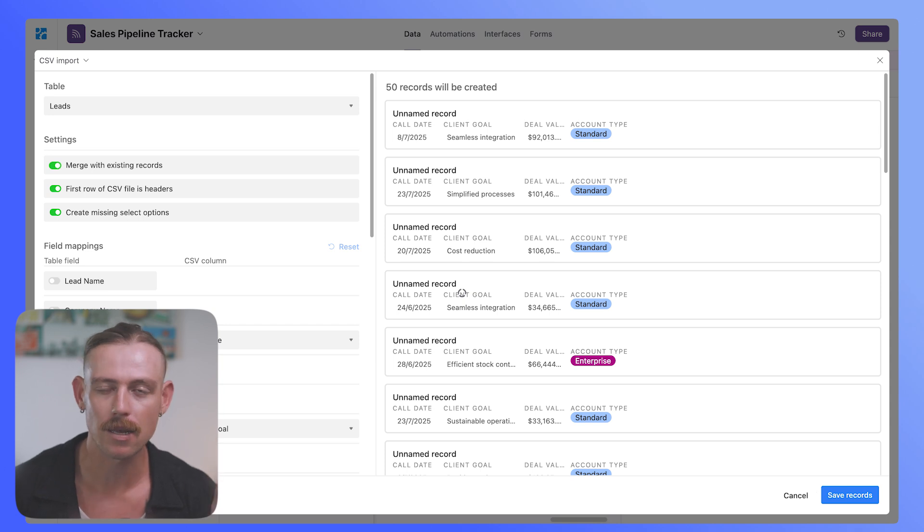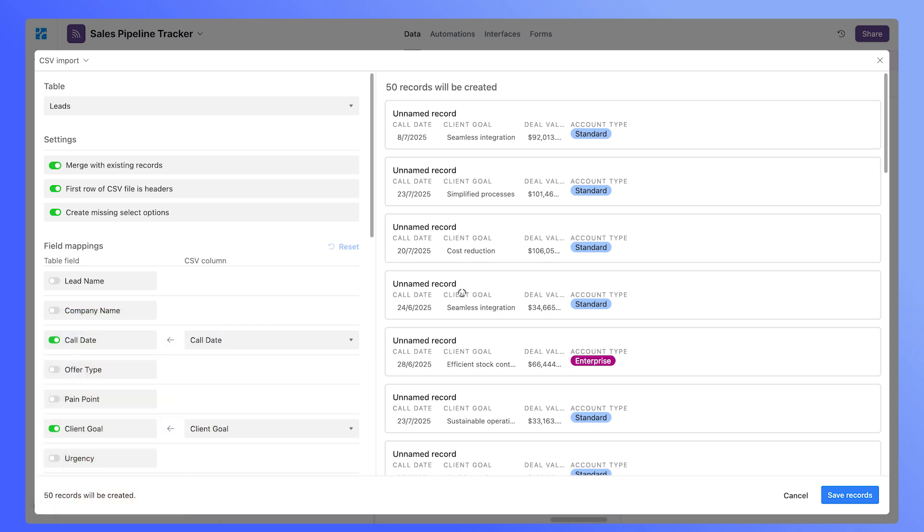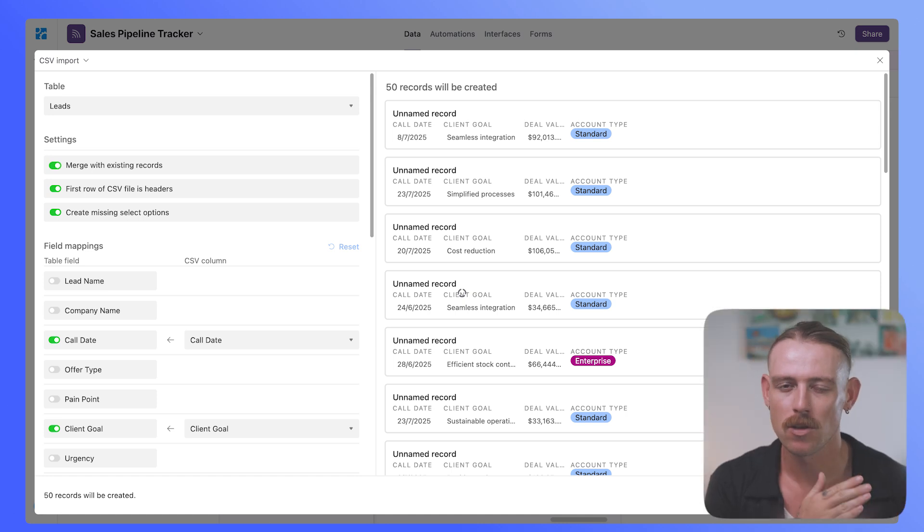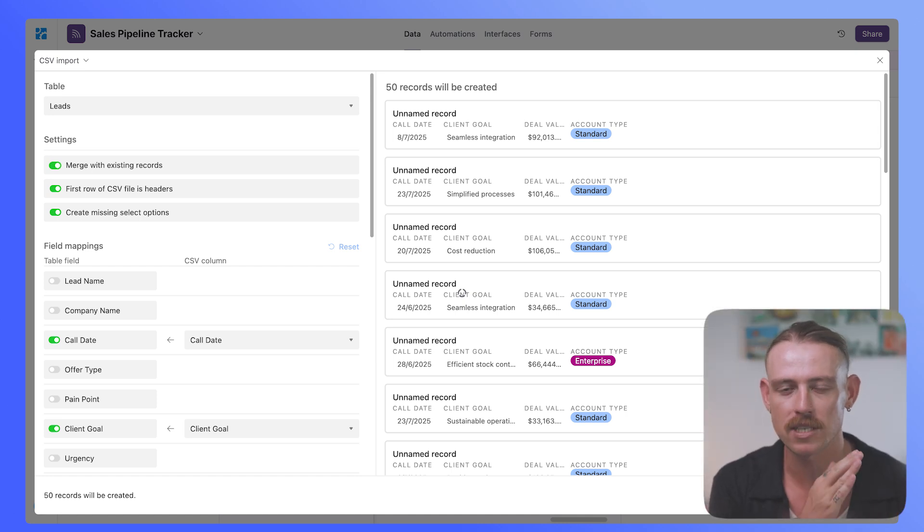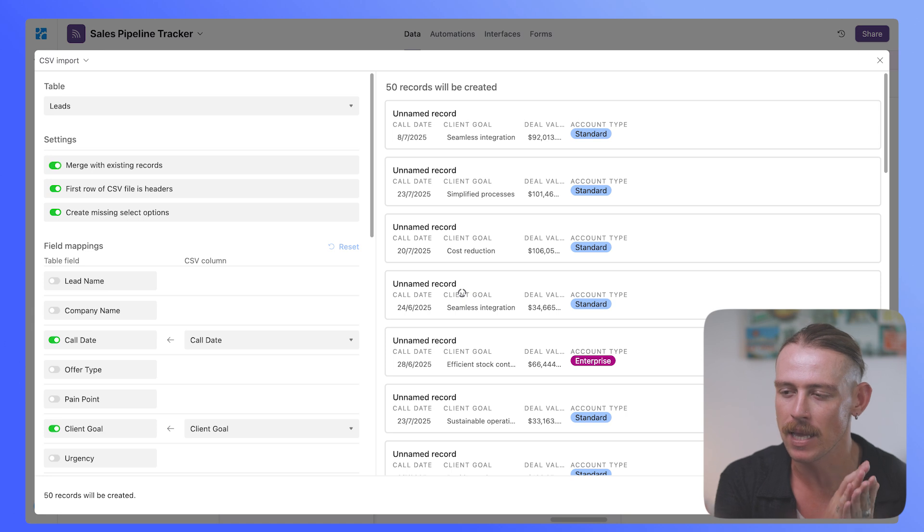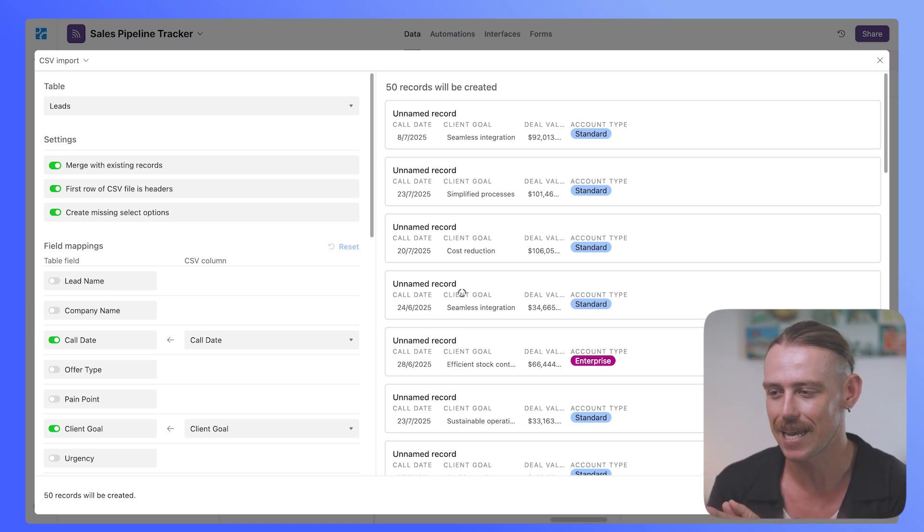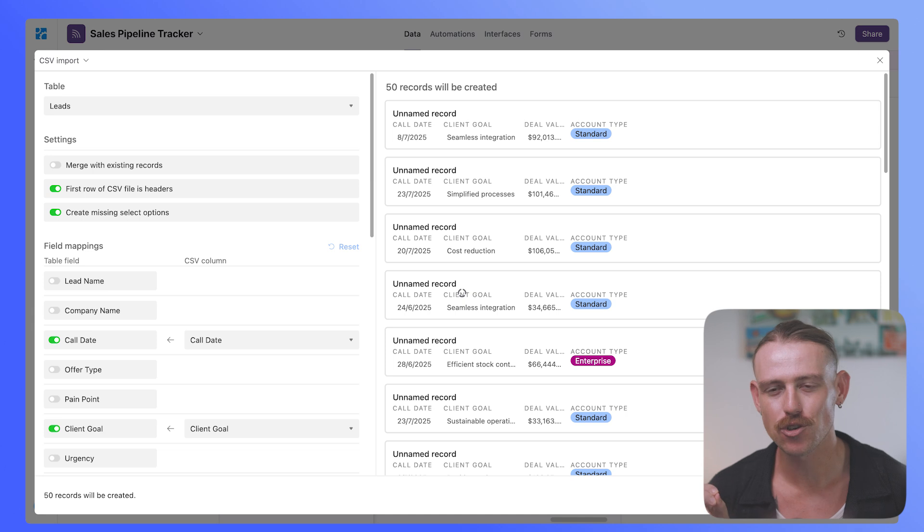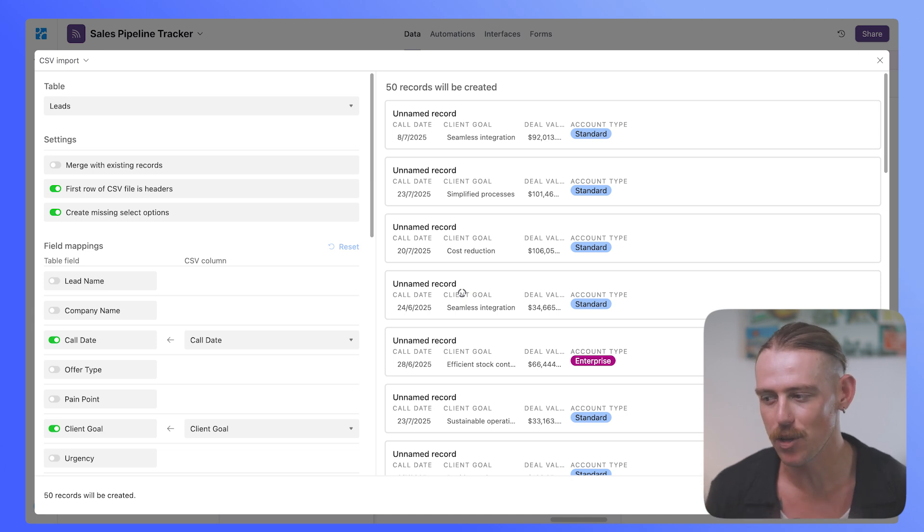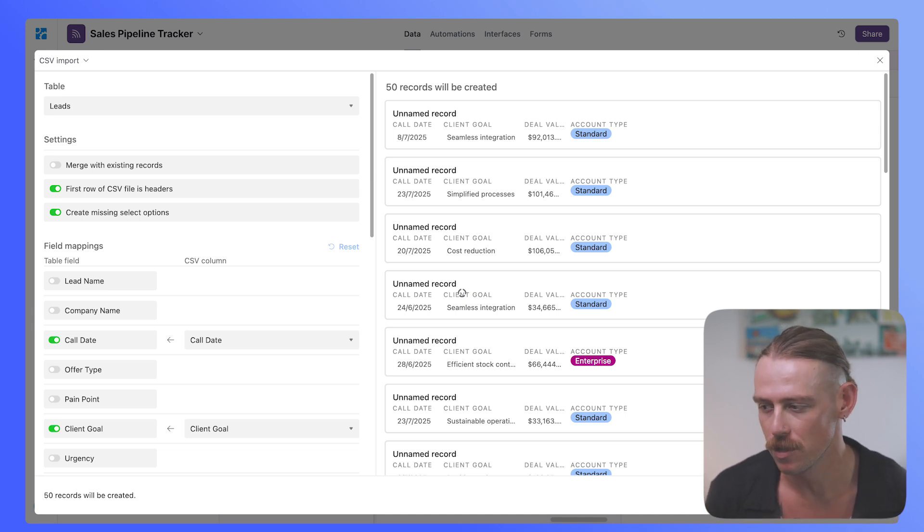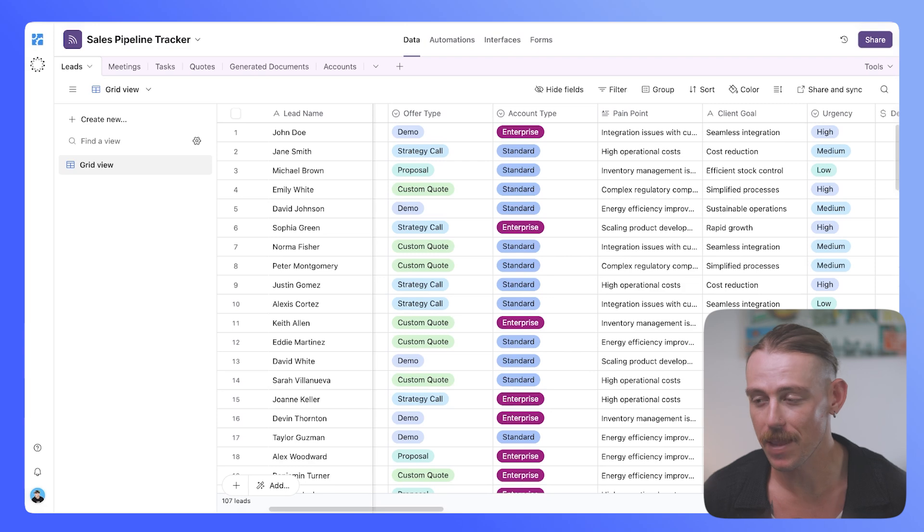Create missing select options, we'll ignore that, then the field mappings. So it's here that you want to ensure that your columns or your items and rows within your CSV file are correctly mapped over to the Airtable field. So go through that, ensure that it is correctly mapped over, and then you'll want to import the records.